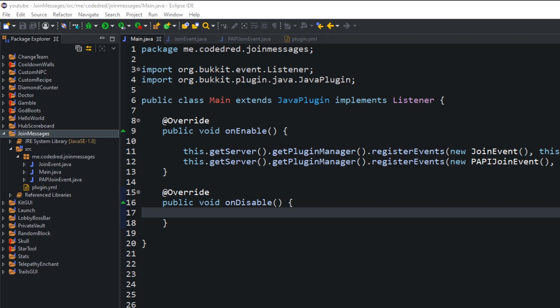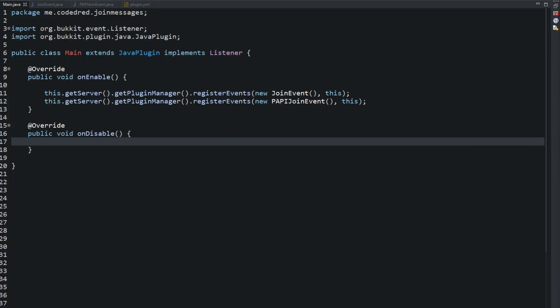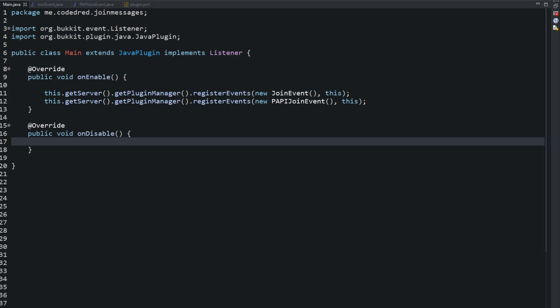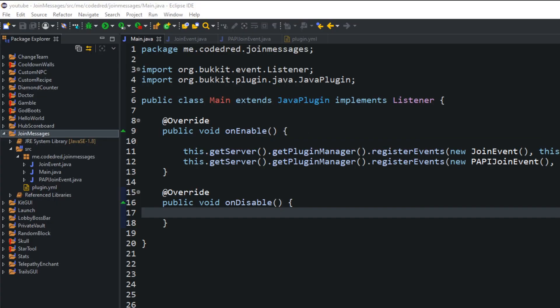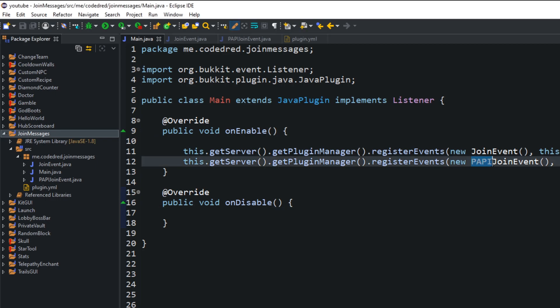What I did here is I went ahead and created my plugin. This is the main class, and basically what the plugin does is whenever someone joins the server, they get sent a message. There are two different messages that can be sent: there's the actual join message, and there's one that has PlaceholderAPI in it.